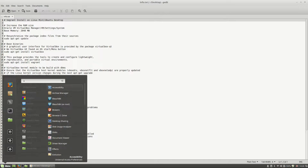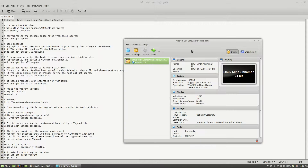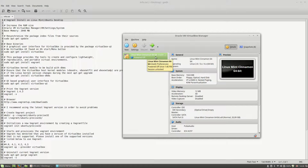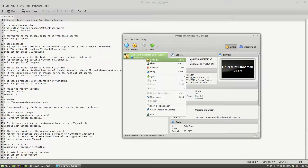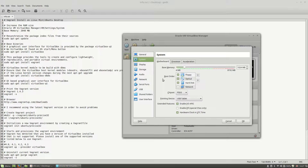First I will open VirtualBox and as you can see here I'm having a Linux Mint Cinnamon 64-bit installed on it. Before running the machine, I will click the virtual machine name, right click on it, choose Settings, and here I will select the System menu. Here I recommend you to choose an amount of RAM memory that will suit your needs. In my case I will choose 2048 megabytes.